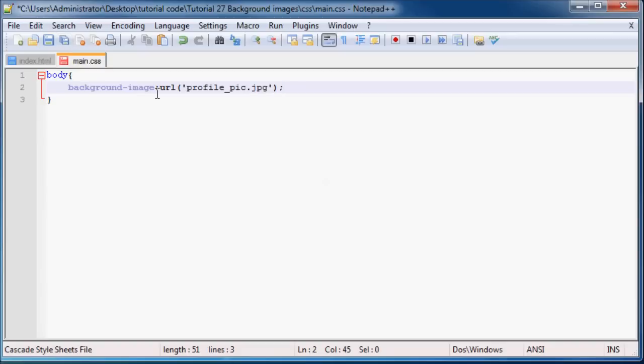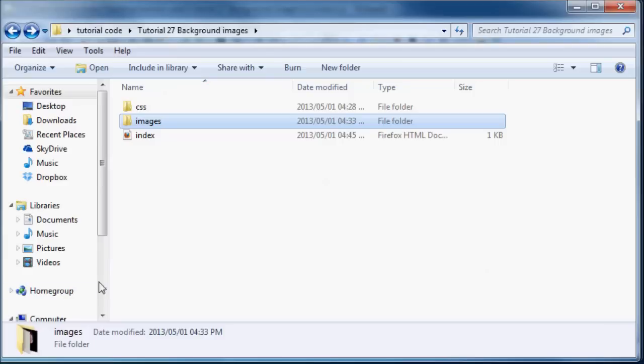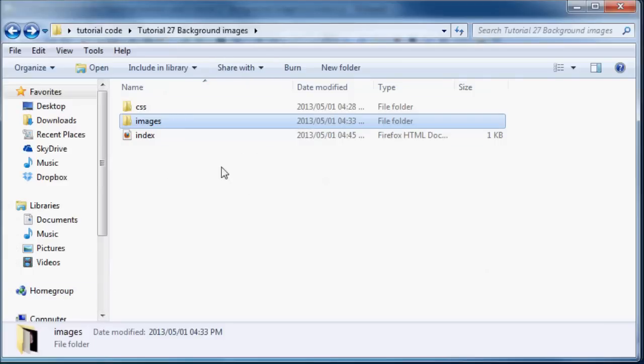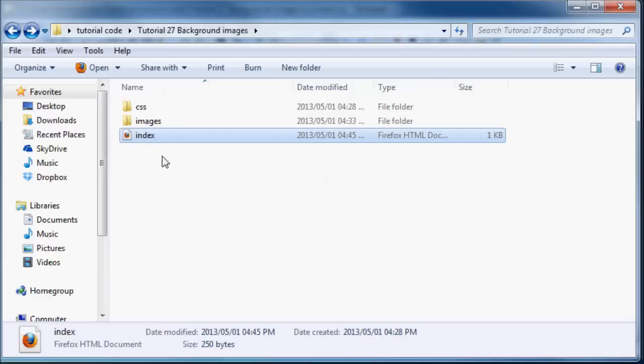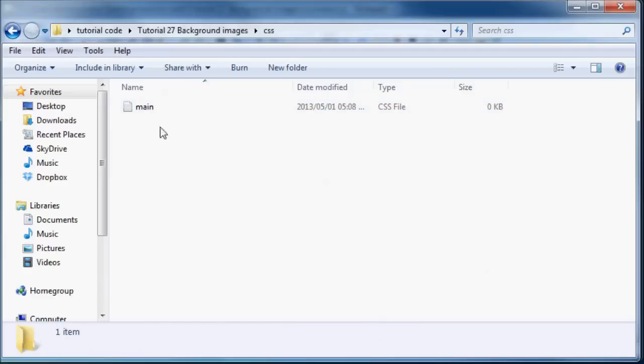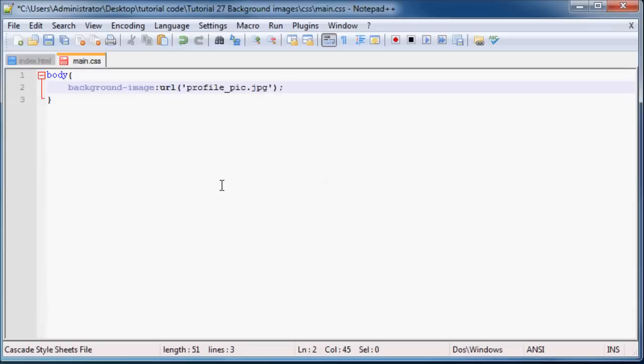But this alone isn't actually going to work because my image is in a folder called images. So if you take a look this is my website structure over here. And that is the index page that we are working with at the moment. But this is our CSS sheet over here. And like you guys saw we just typed in the name of my picture that I want to use which is profile pic.